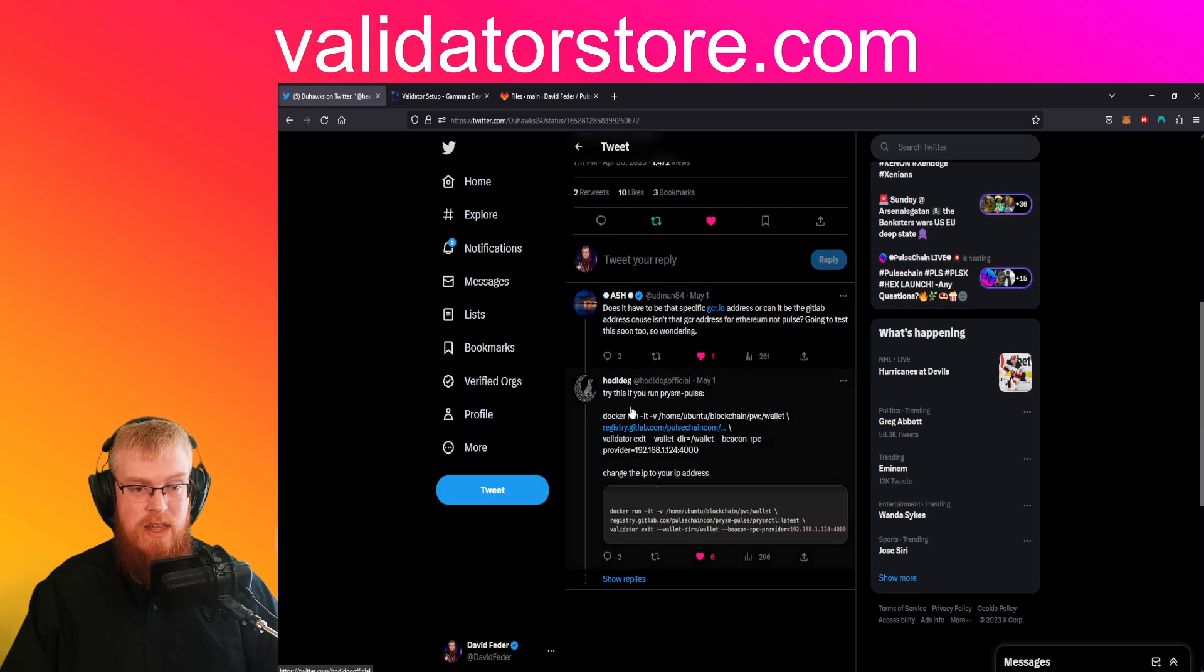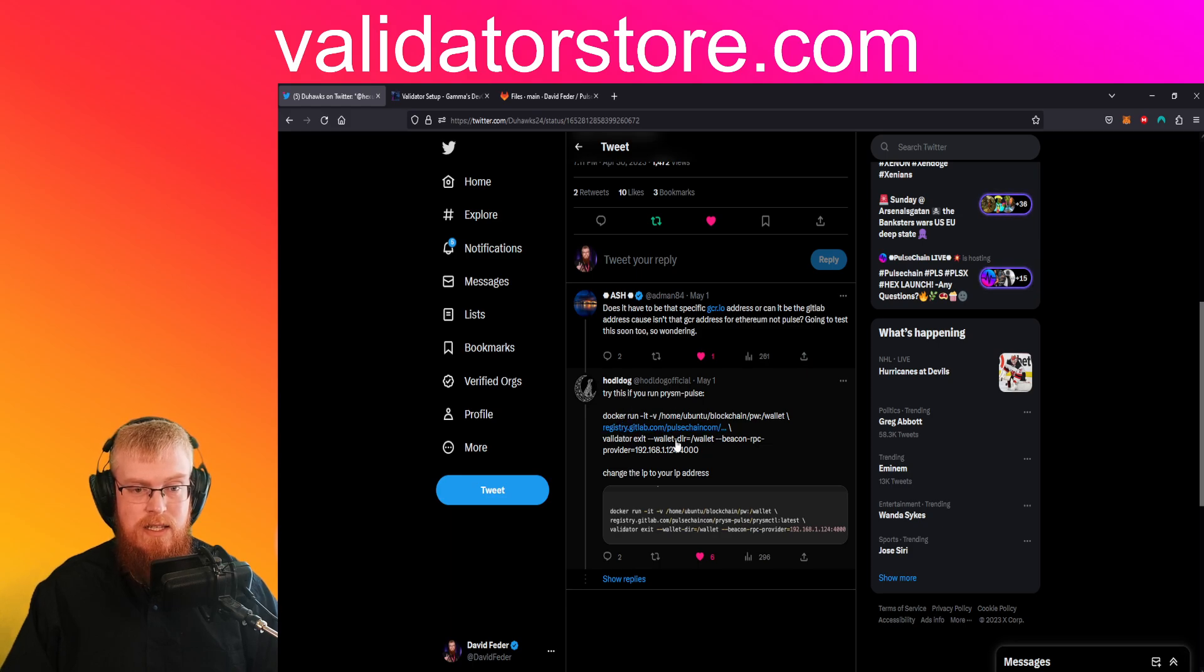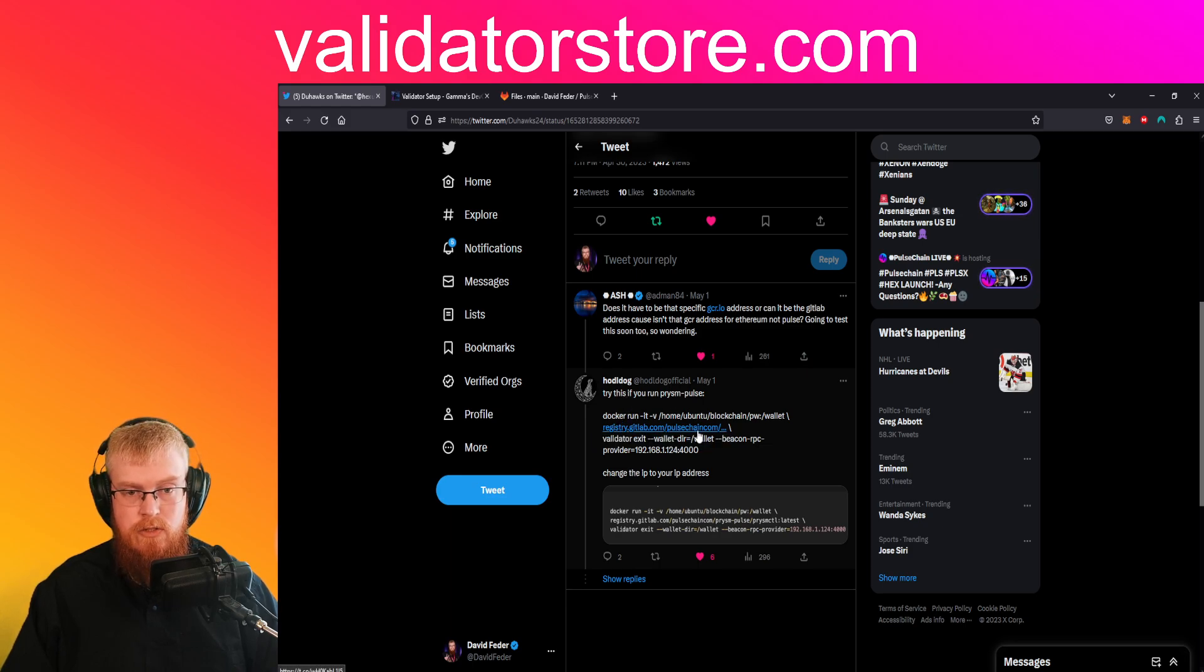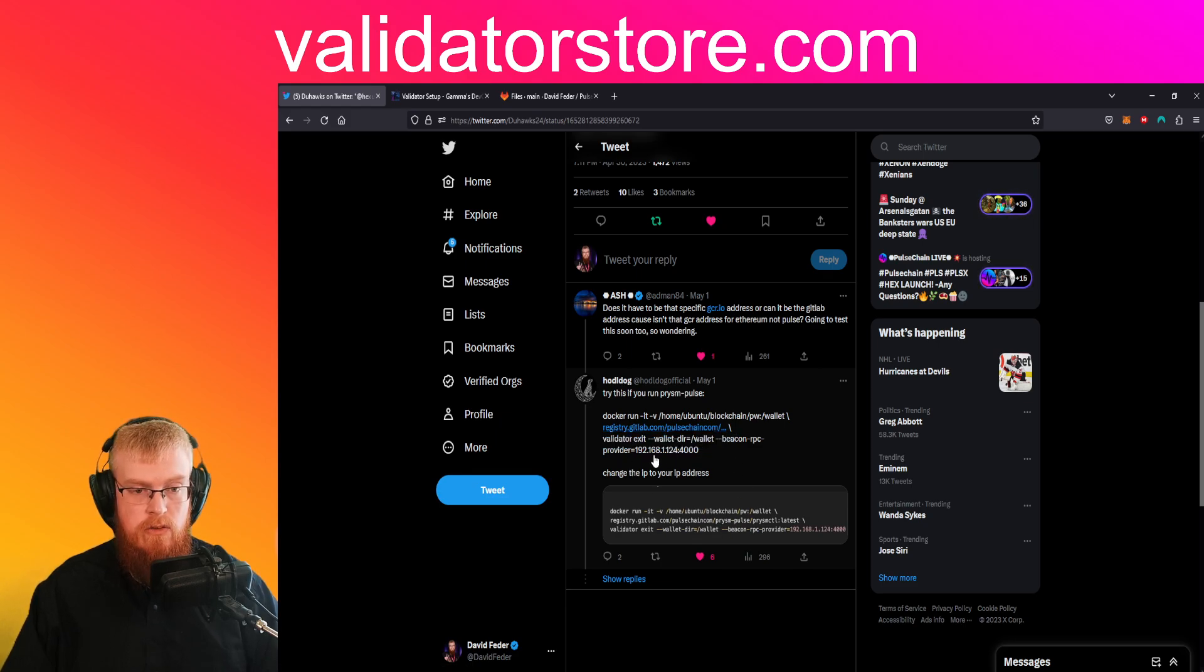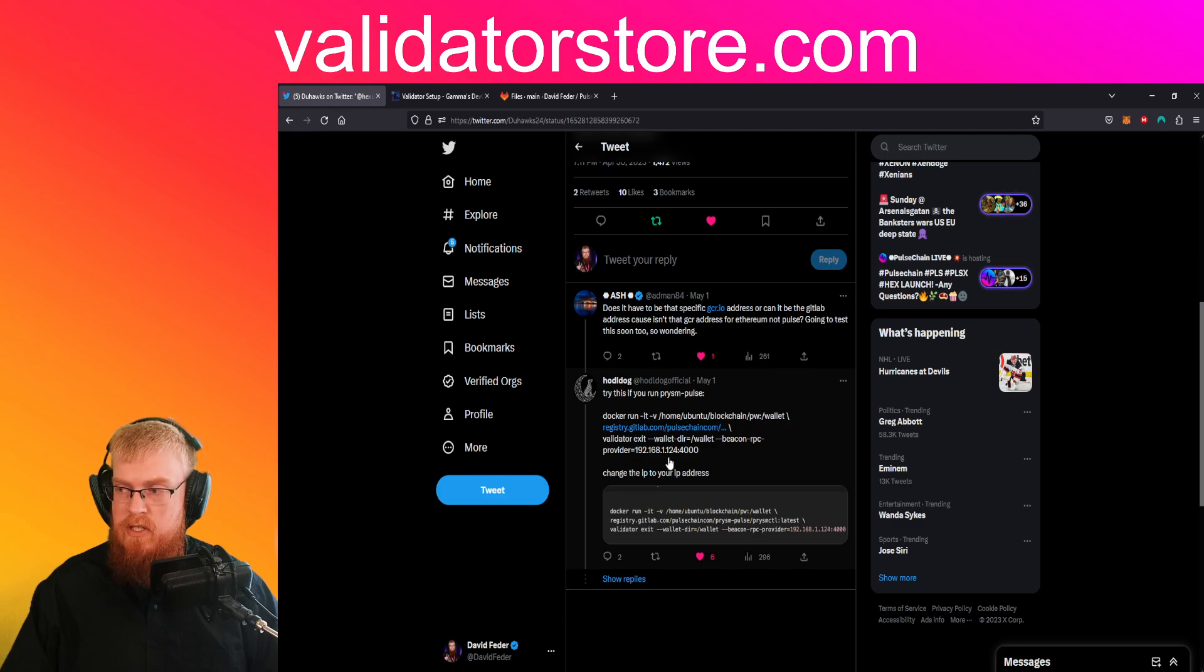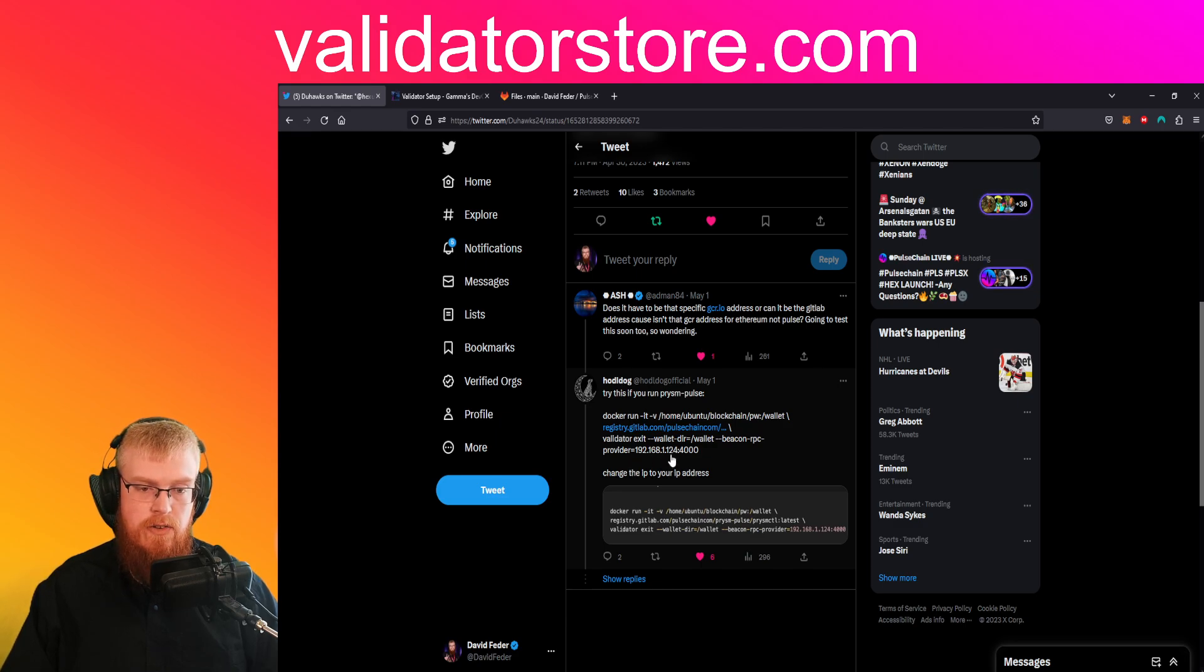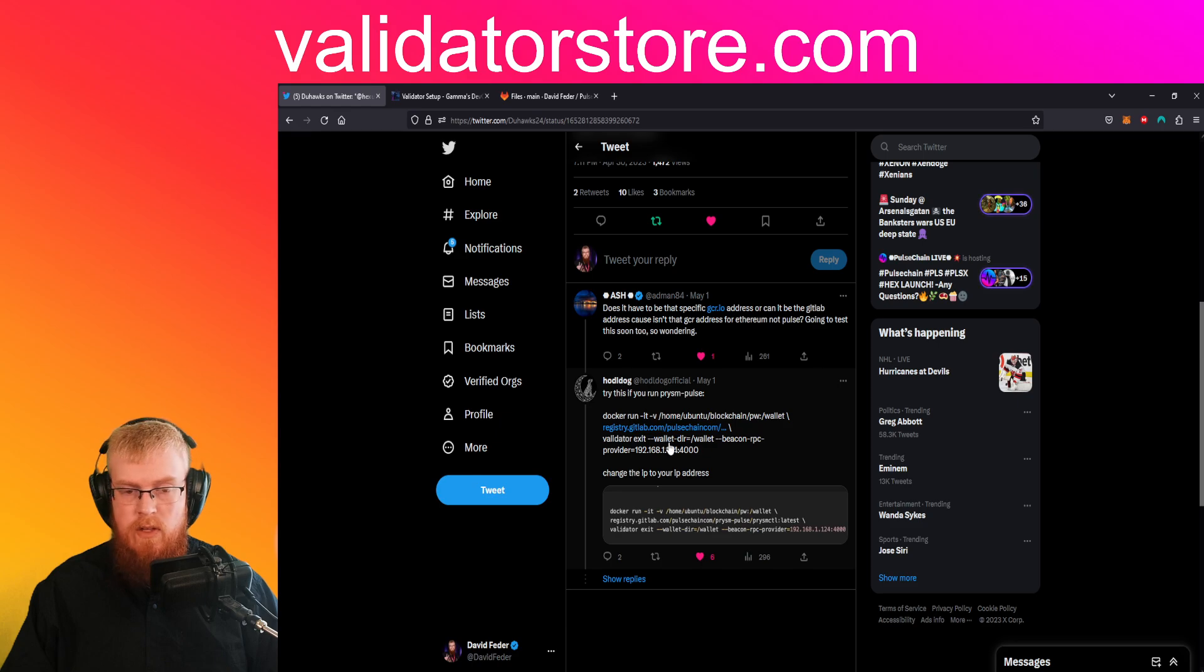And then down here below that, hodaldog also confirmed that he changed it to the pulse chain ones once those were released and he got it to work too. And that looks awesome. He's using the local IP address of the validator server which is fine and that should work.